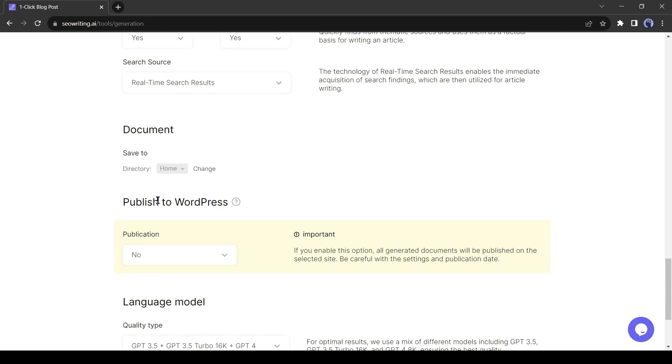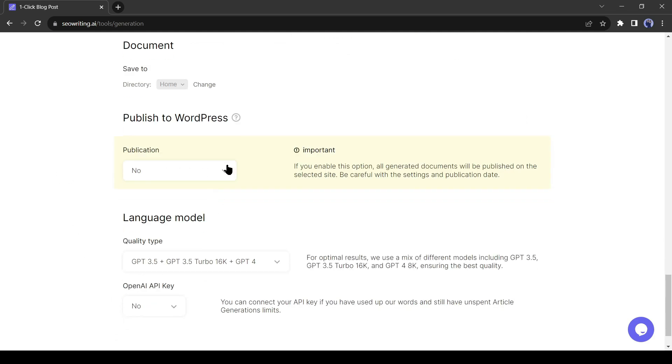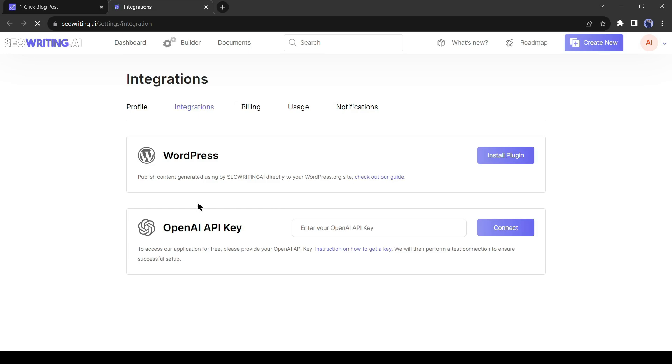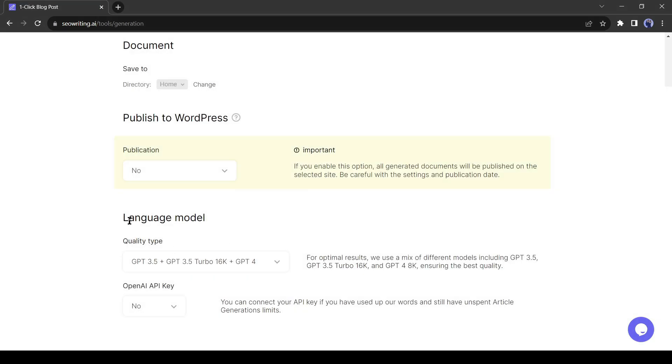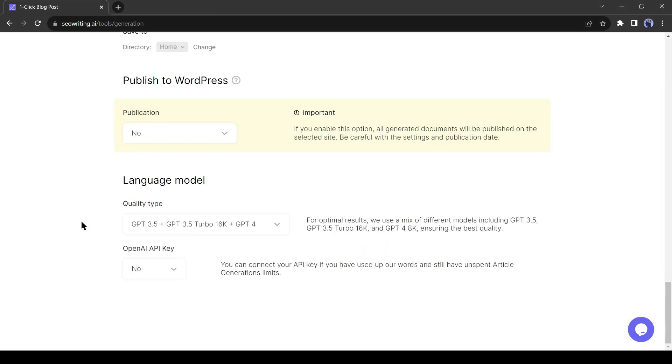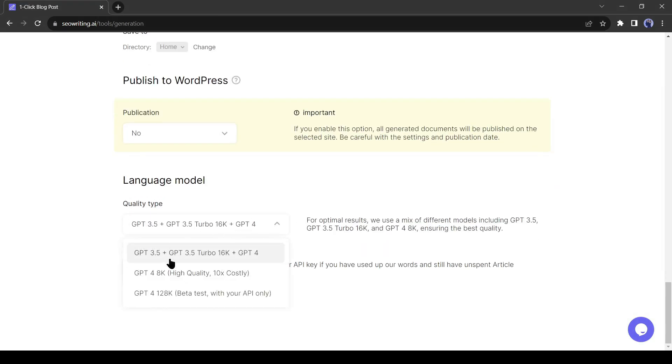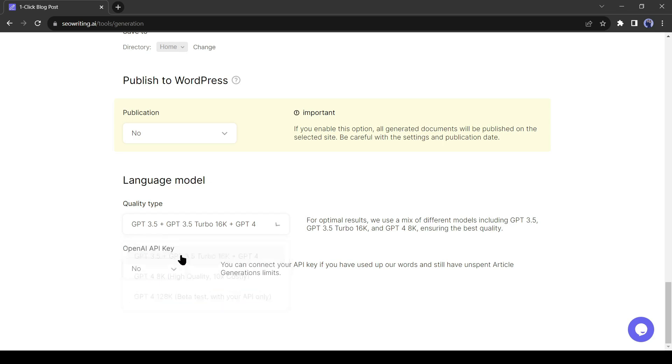Okay, in the next step, you can integrate SEO writing AI with your WordPress website. If you integrate SEO writing with your WordPress website, you will be able to post AI generated content directly on your website. You have to just install the SEO writing plugins on your website. You can connect with your OpenAI API. I will skip it for now. In the next step, select the language model. You can generate blog articles with GPT-3 and GPT-4, only GPT-4 and GPT-4 with API. If you have the OpenAI API key, you can integrate from here.